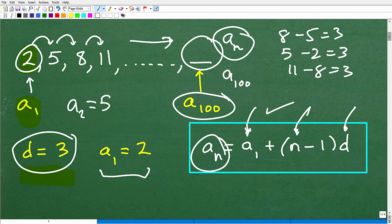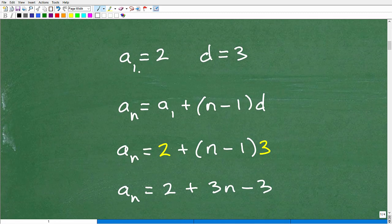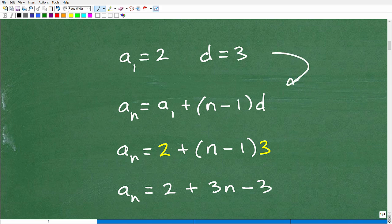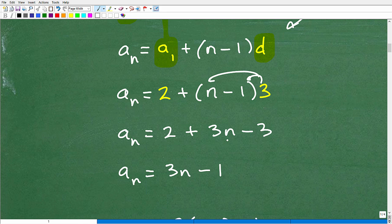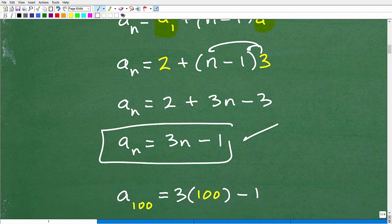Now let's apply the formula. Our first term a sub one is 2, and our common difference d is 3. Plugging in: a sub n equals 2 plus (n minus 1) times 3. Applying the distributive property: 3 times n minus 3, plus 2, gives us 3n minus 1. So the specific formula for the nth term of this arithmetic sequence is a sub n equals 3n minus 1.